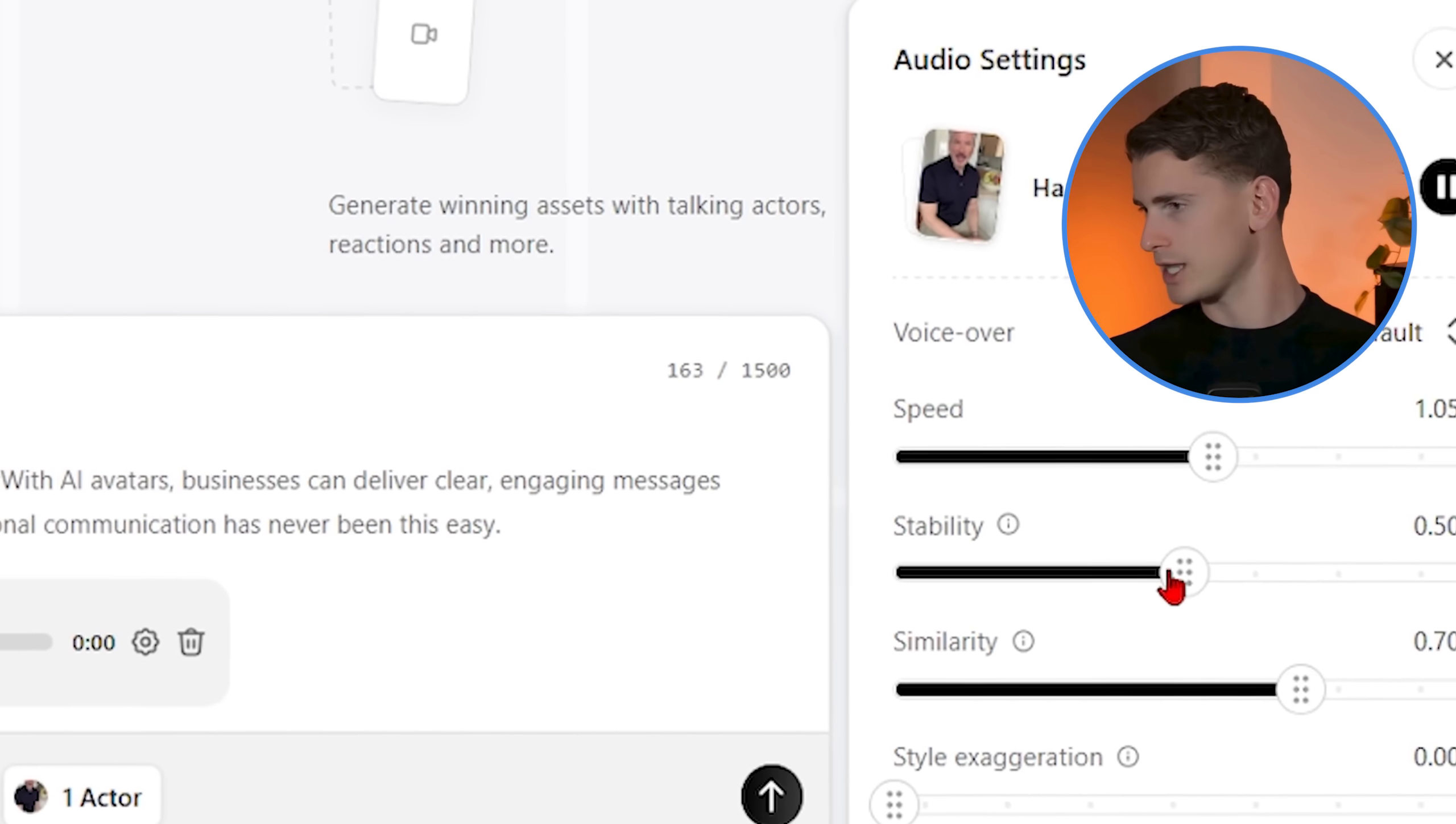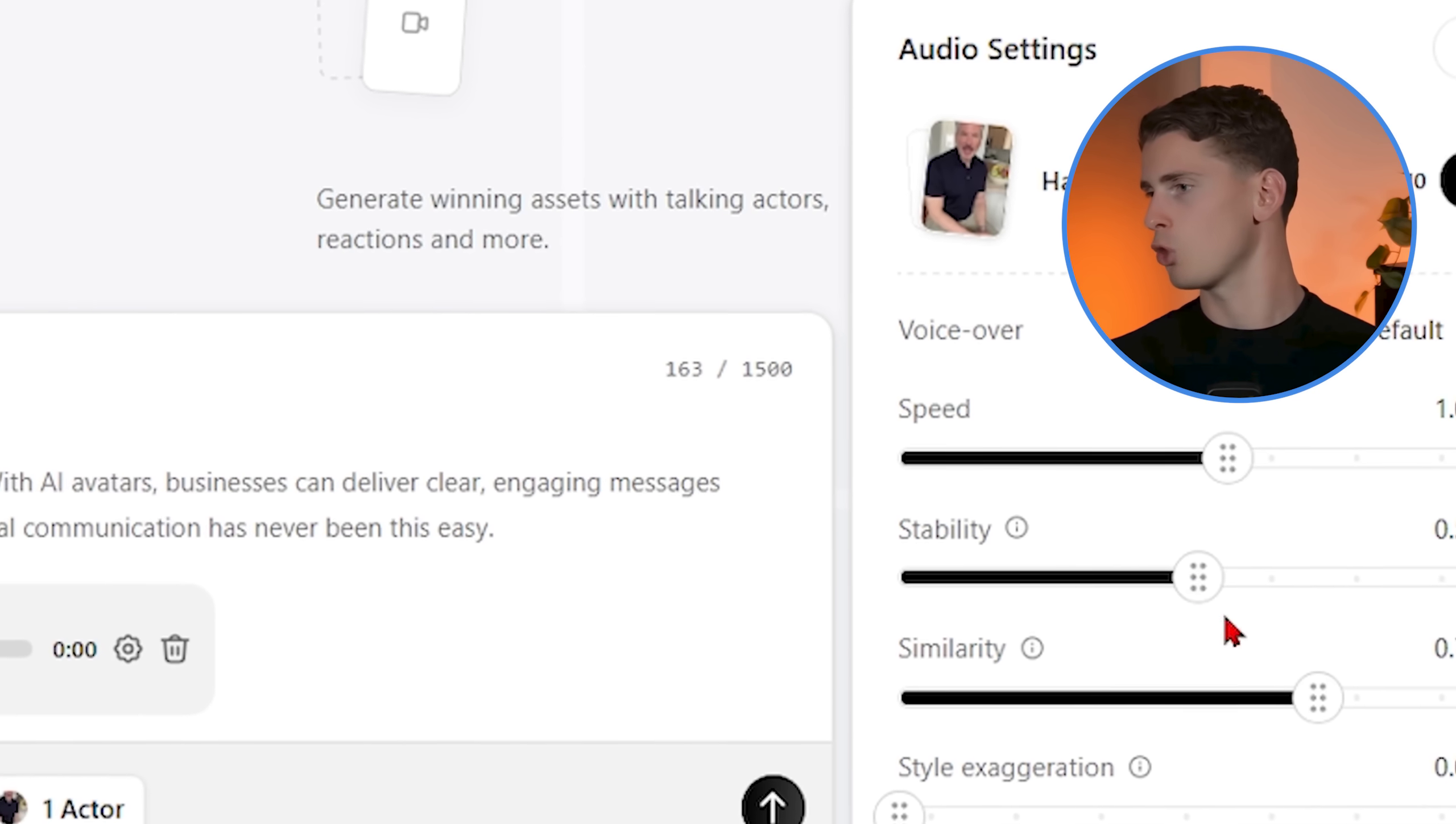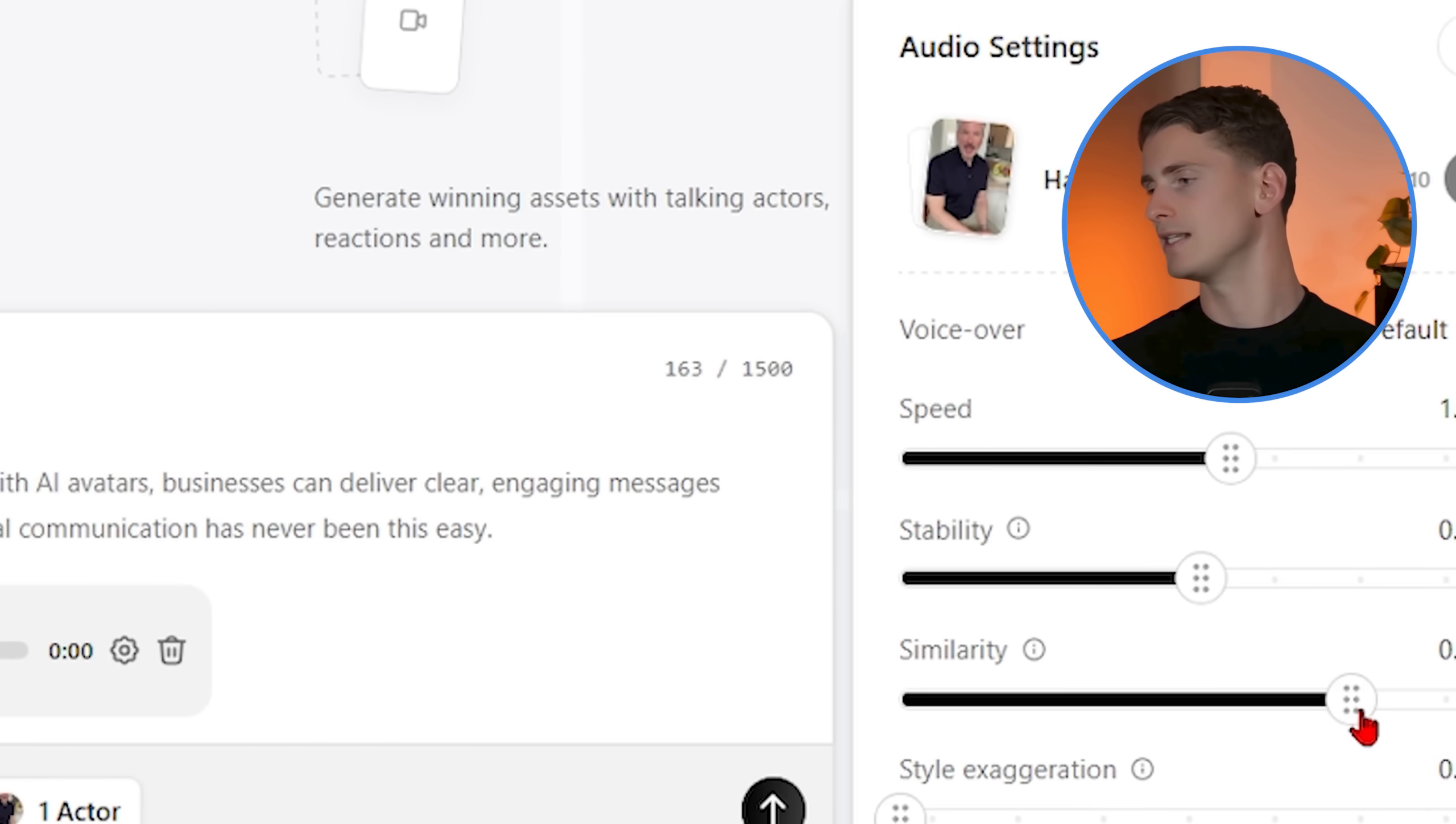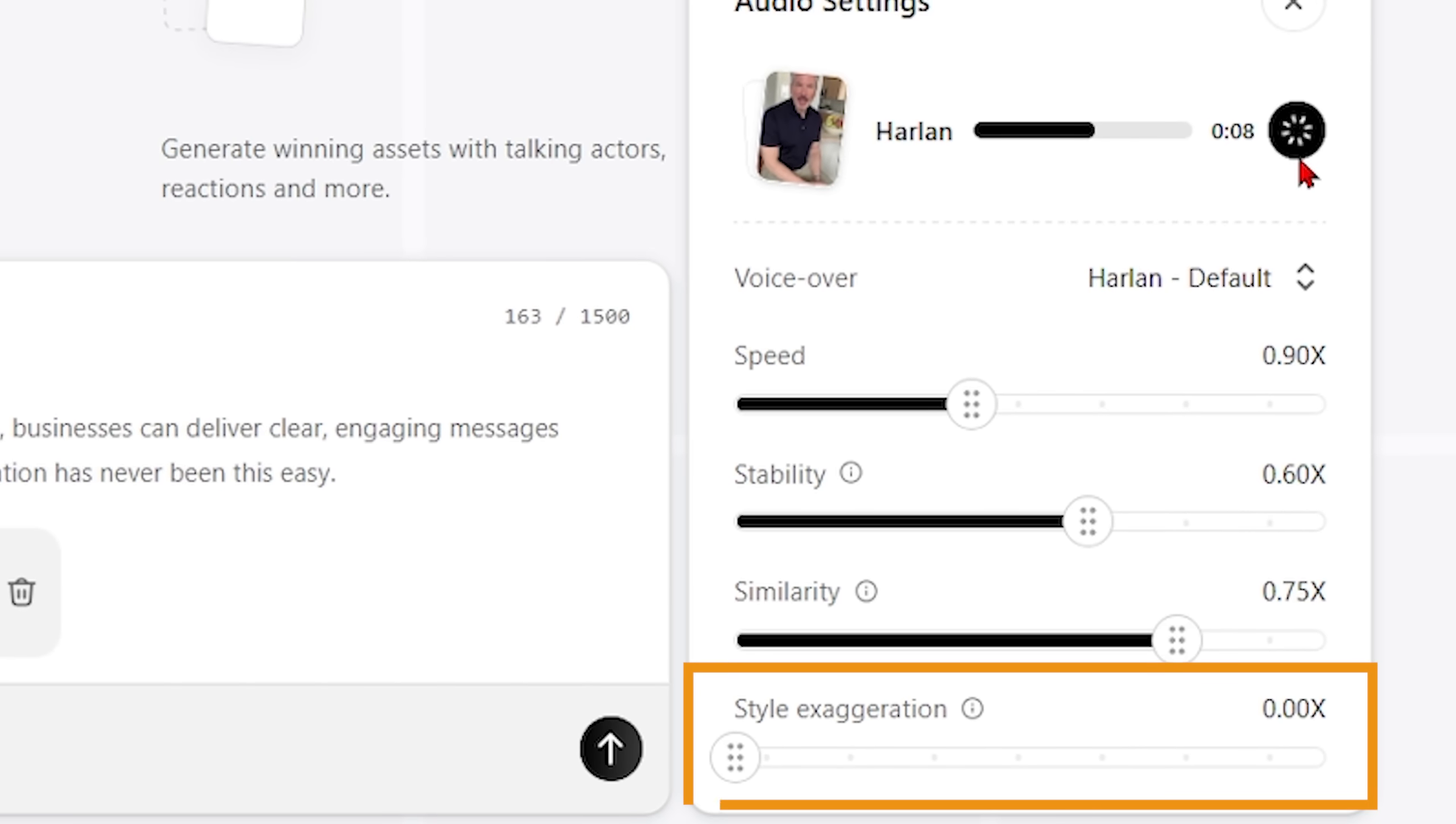The similarity maintains the character of the voice. This is especially important if you're creating a series of videos with the same AI influencer. You want them to sound like the same person every time.